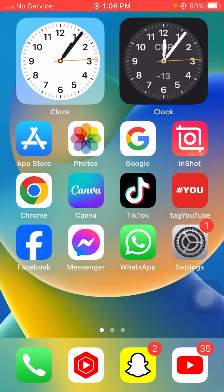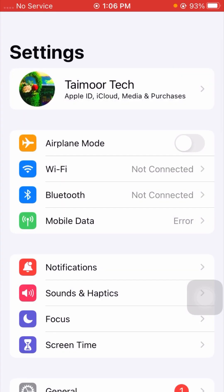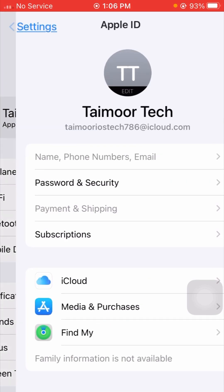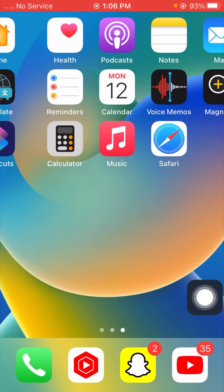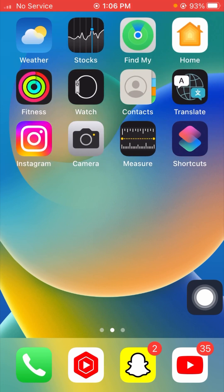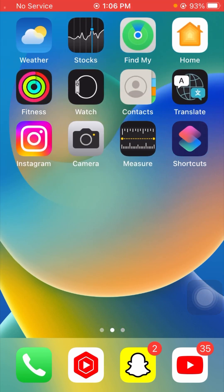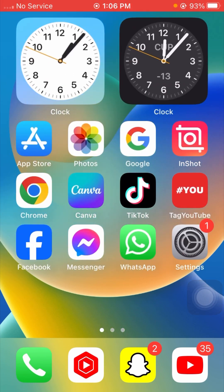If your problem is still not fixed, here is the last method. Go to Settings and tap on your Apple ID name. From here you can see 'Subscriptions' — if you have any active subscriptions on your iPhone, you need to remove all of them. After removing all subscriptions, go back to the home screen and check if your problem has been fixed. I hope your problem is now fixed.